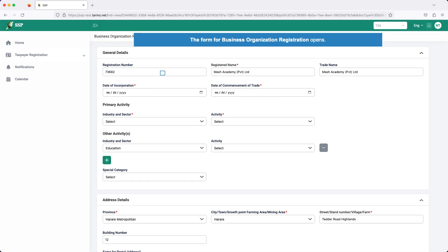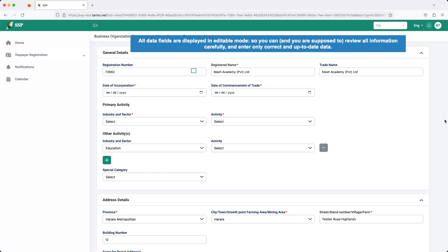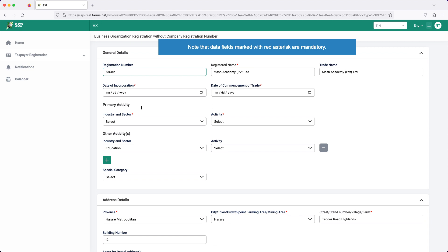The form for business organization registration opens. Some of the general details of the organization, such as registration number, registered name, trade name, as well as the permanent address, are generated and displayed by the portal automatically. All data fields are displayed in editable mode, so you can, and you are supposed to, review all information carefully and enter only correct and up-to-date data.